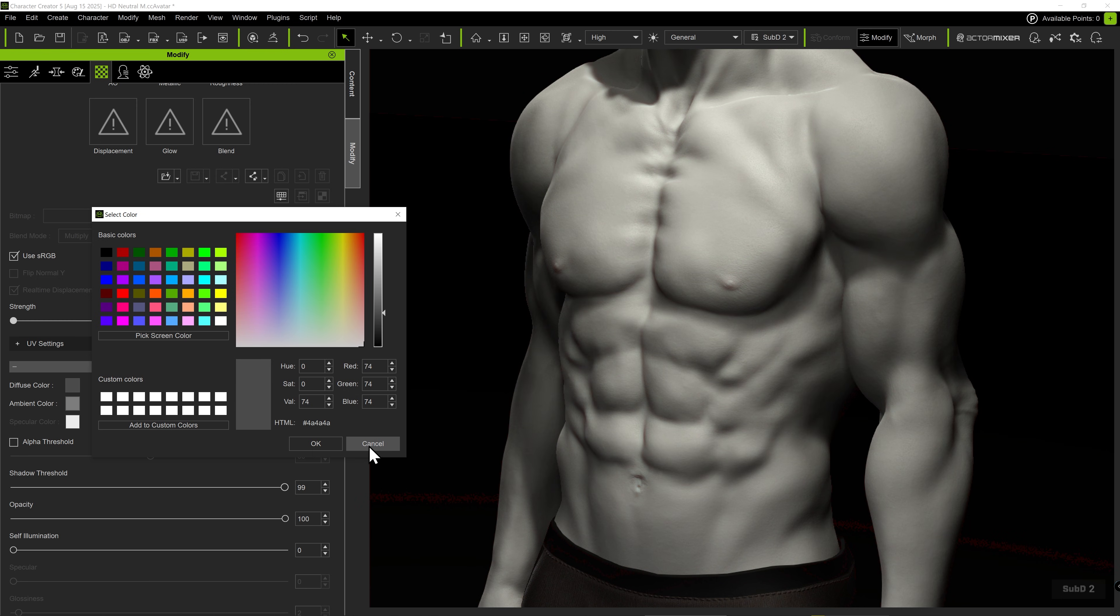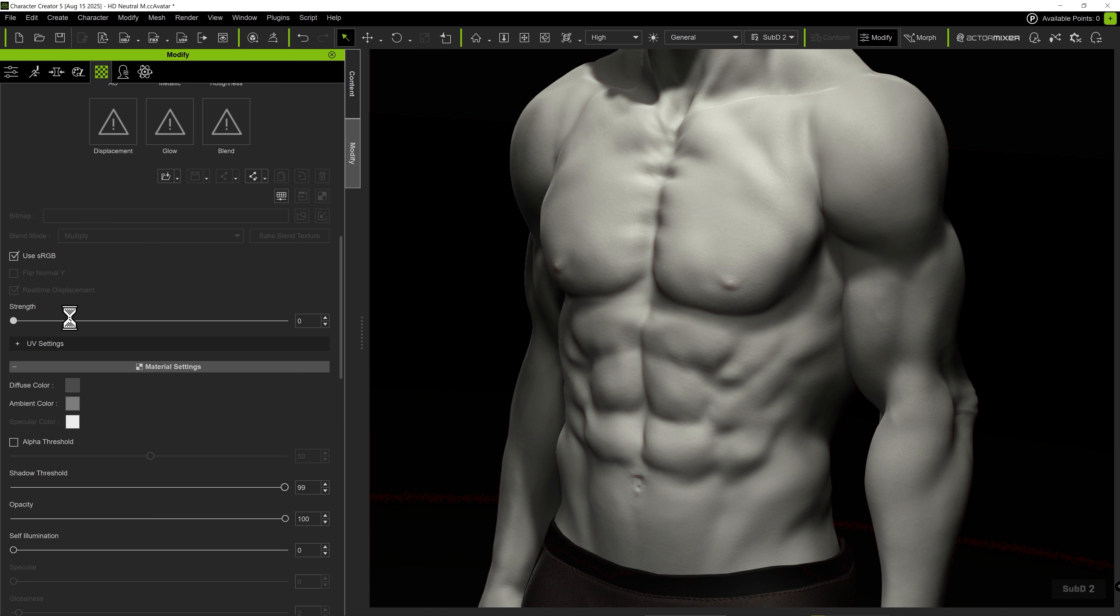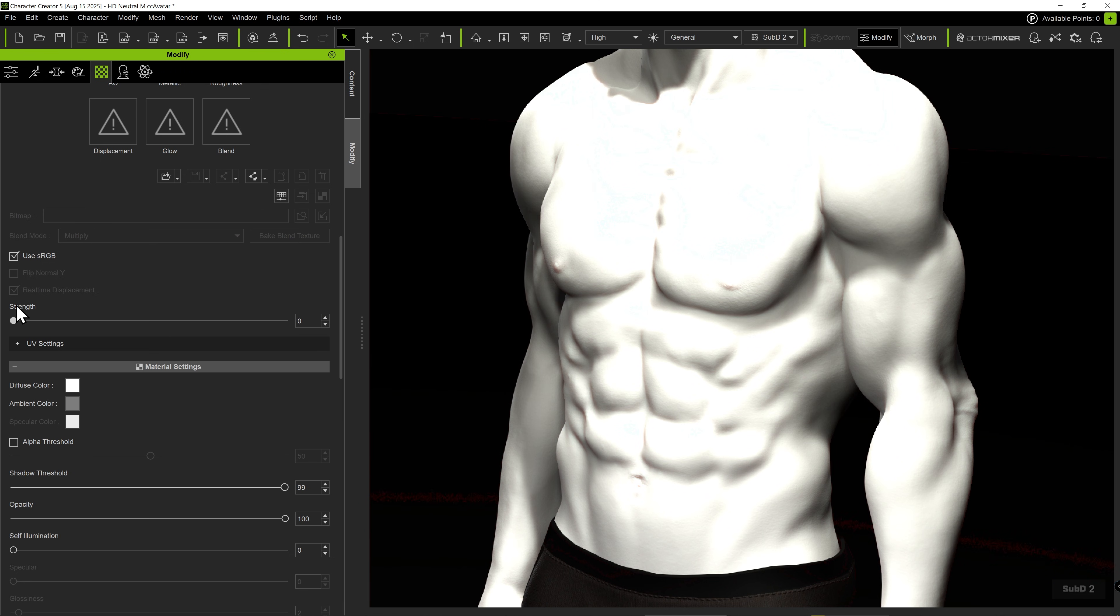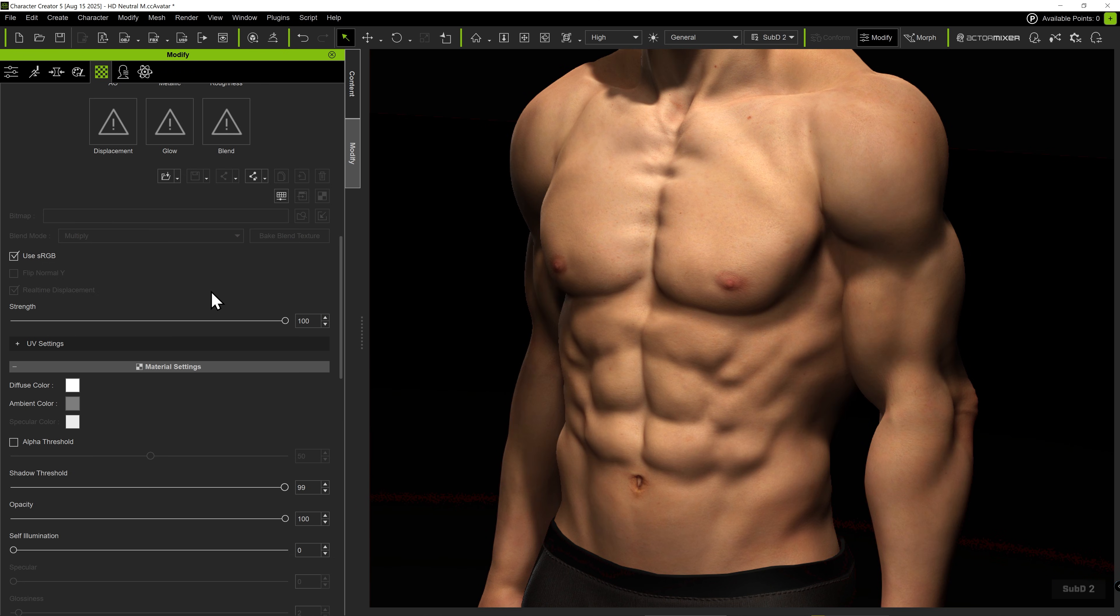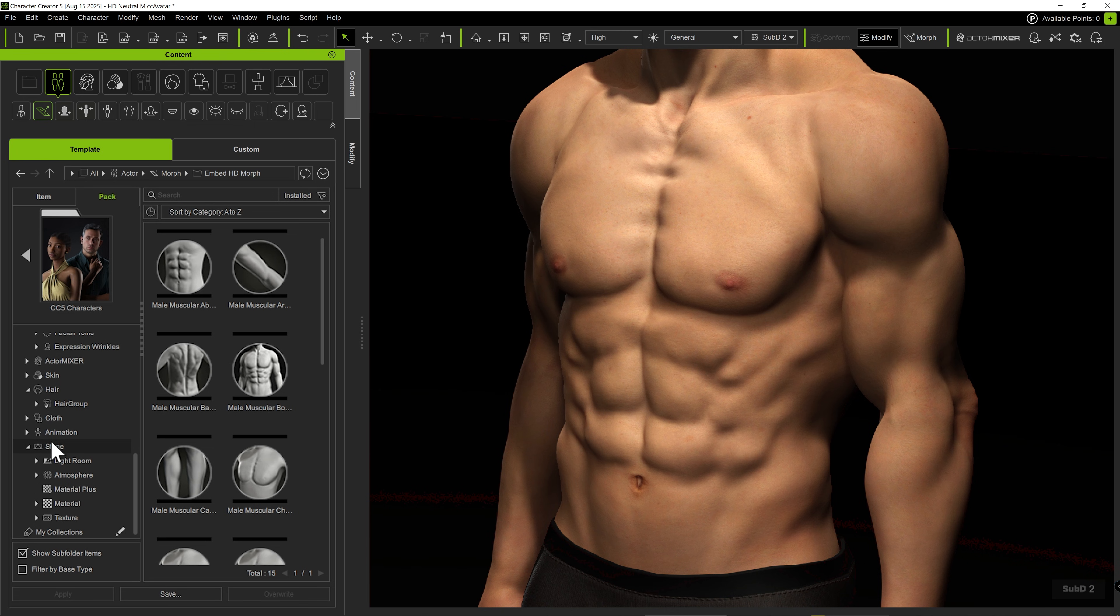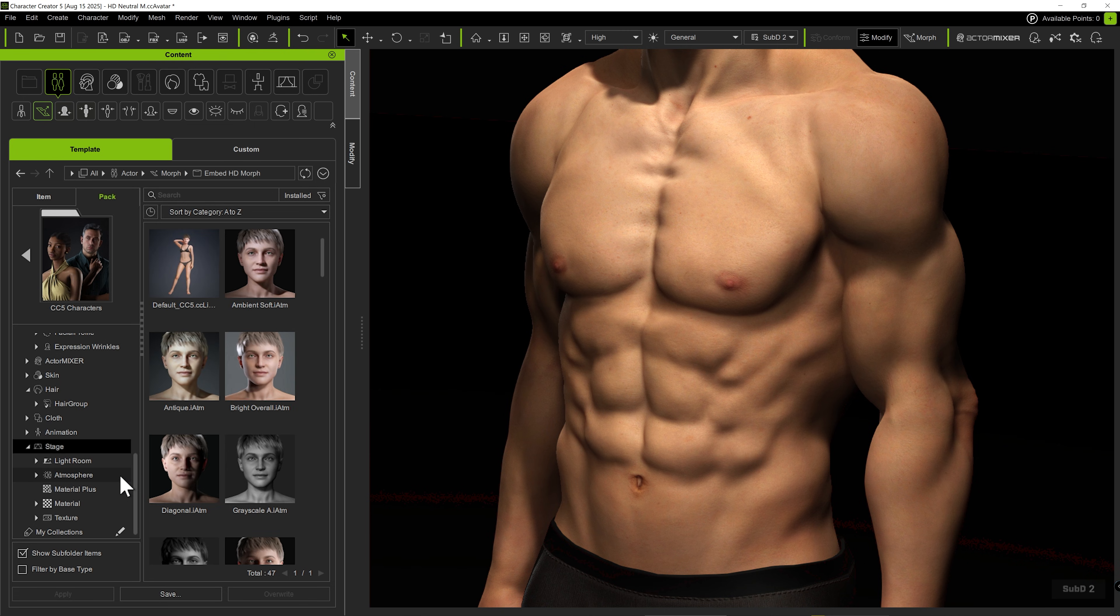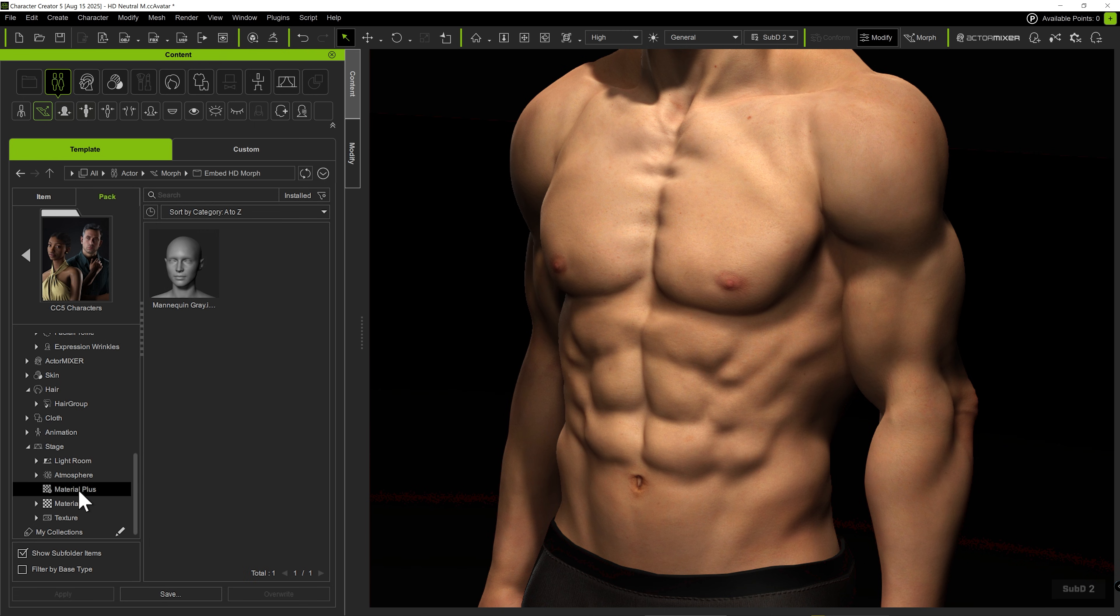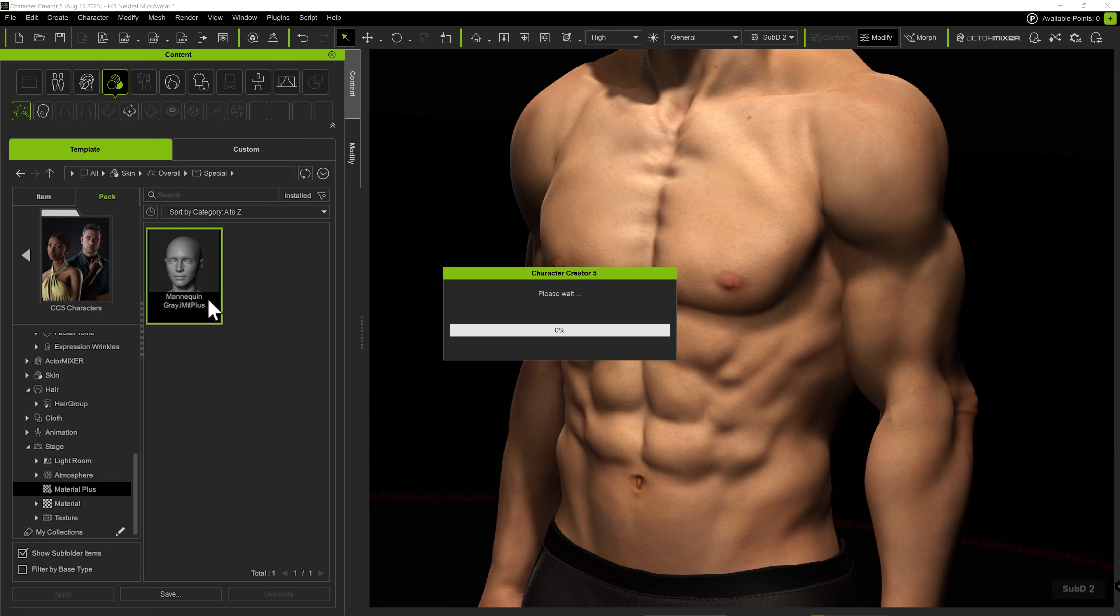Alternatively, we can find all sorts of high quality skin content under the Skin section for CC5 content. But for now, let's just focus on the skin details, so simply apply Mannequin Gray without changing the default settings.